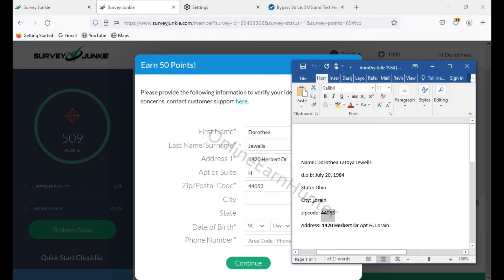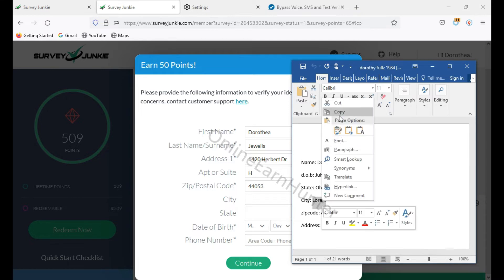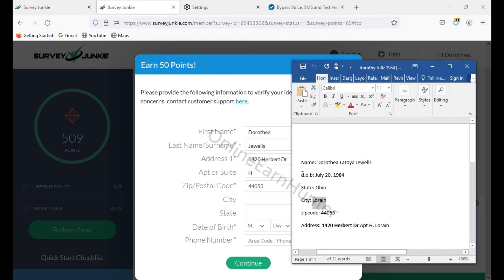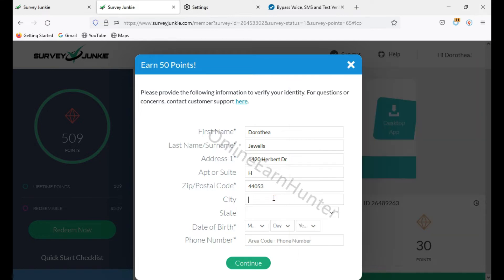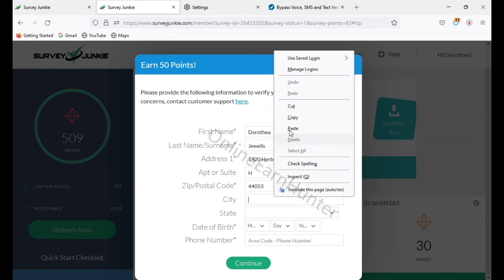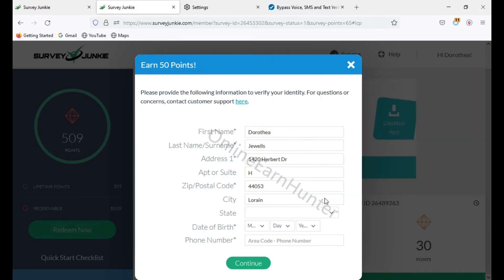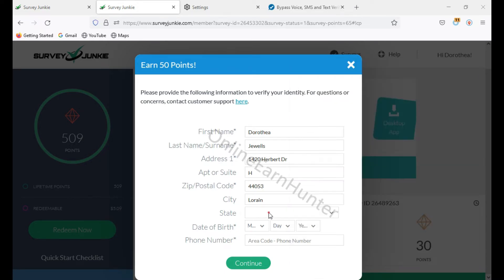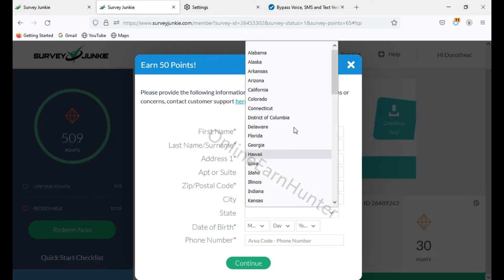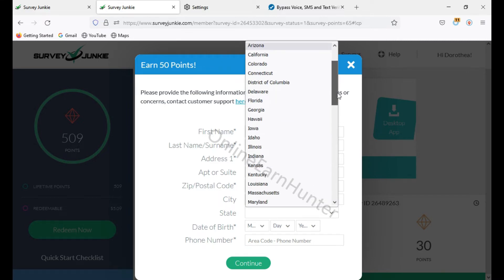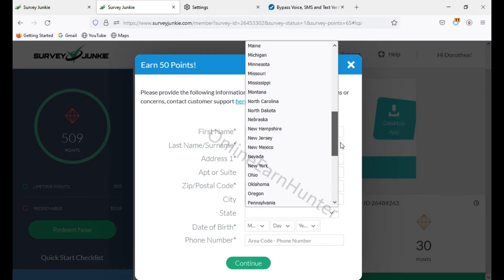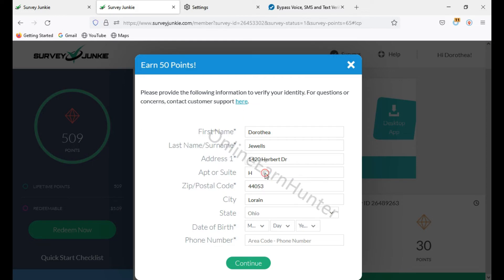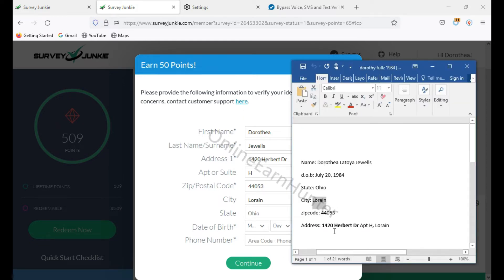So city, as you know, the state was Ohio. This one. Just select here. Ohio. So go to the point. Ohio here. As you know, I was checking.